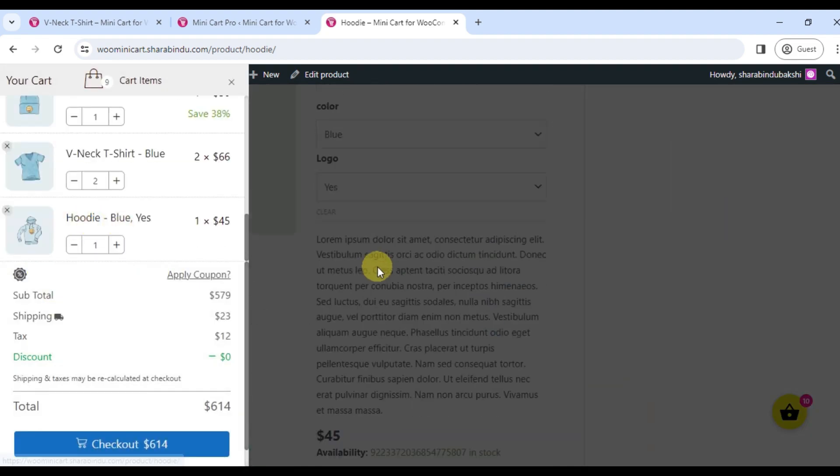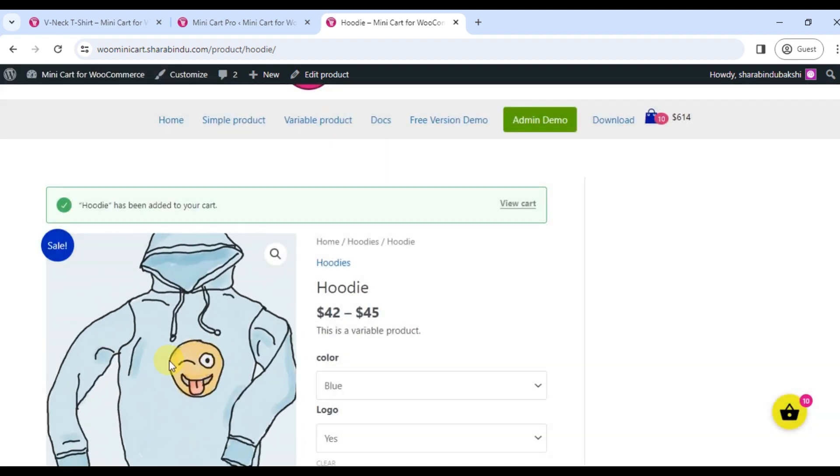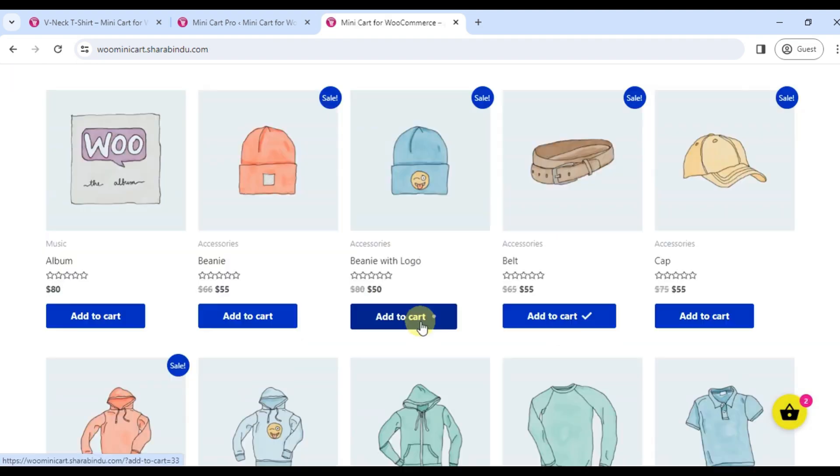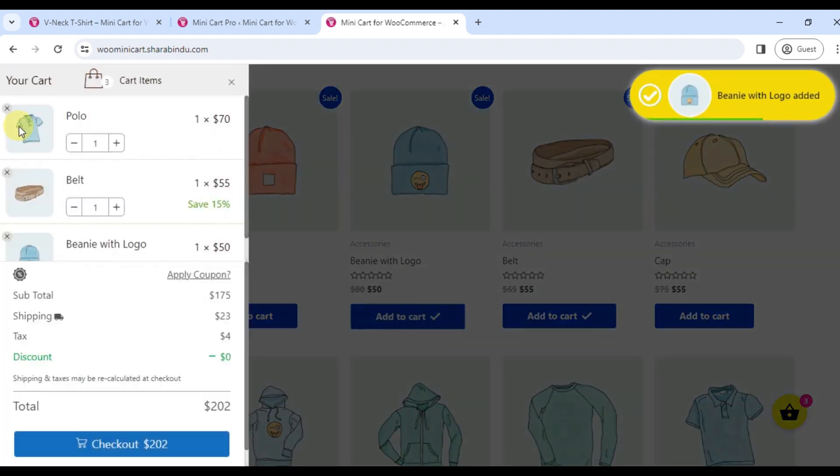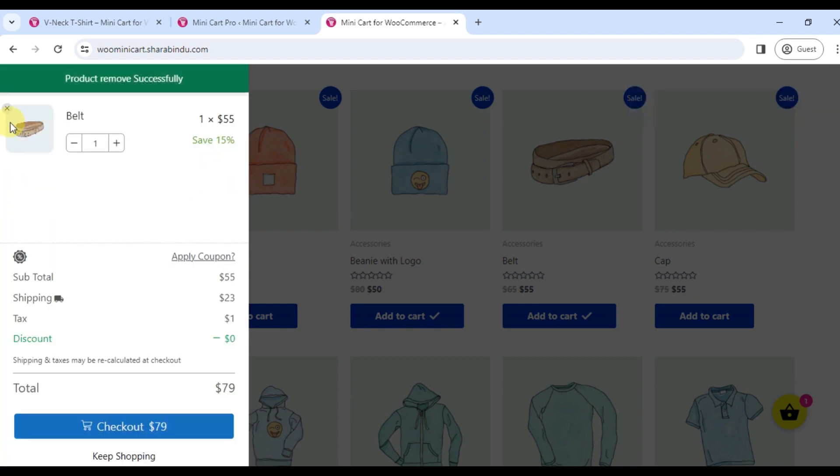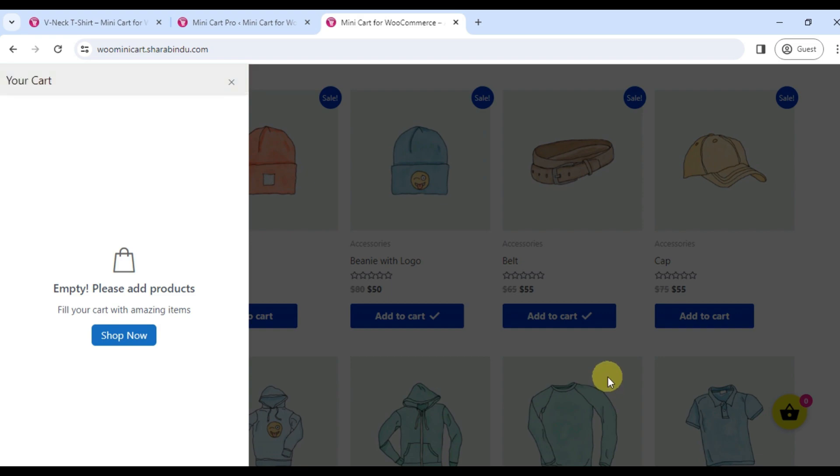A properly implemented minicart removes common shipping frustrations, provides a better user experience on your e-commerce site, and reduces cart abandonment. The end result is more checkouts, which is exactly what you want.